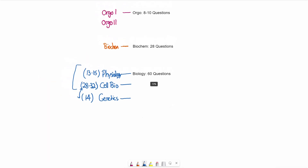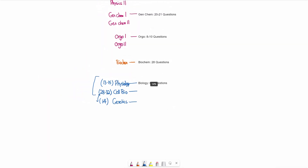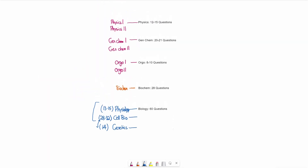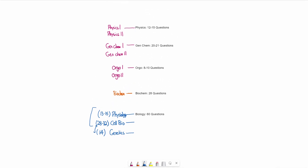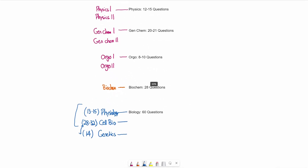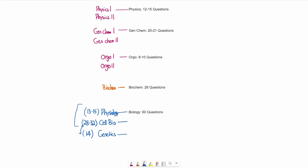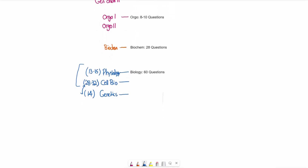So in terms of requirements, those are the classes we have so far. The final classes I'd recommend are for the psych-soc section: psychology and sociology.